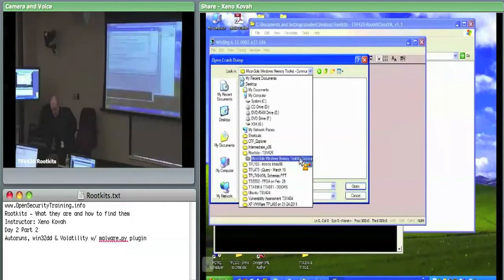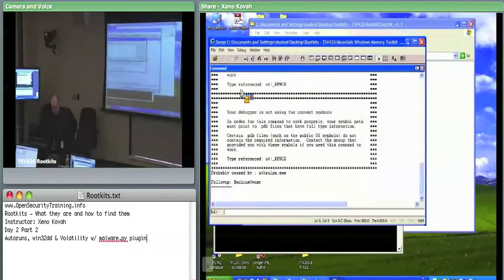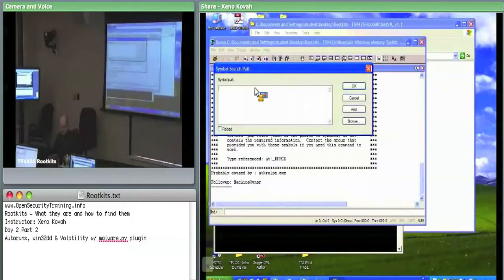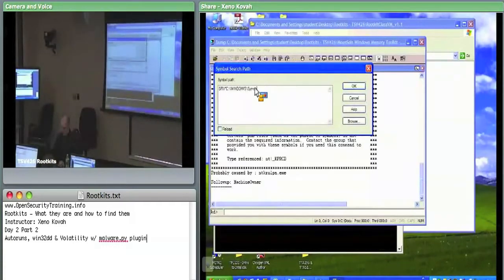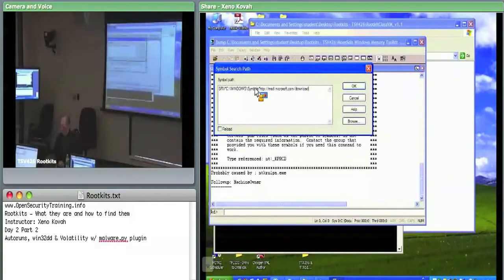Once you're in blah.dump, double-check that you have the symbol search path set. Go to File > Symbol Search Path and enter: SRV*C:\Windows\Symbols*http://msdl.microsoft.com/download/symbols. That should give you the symbols loaded.